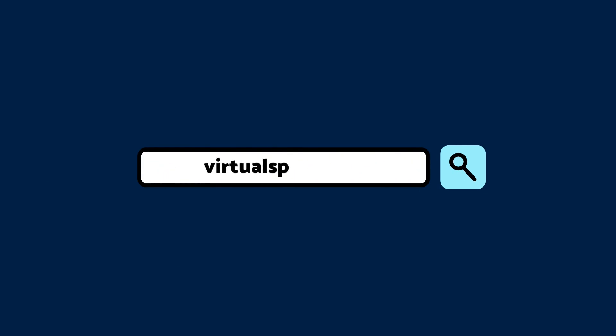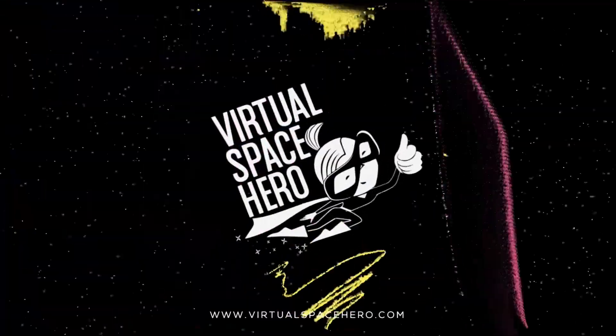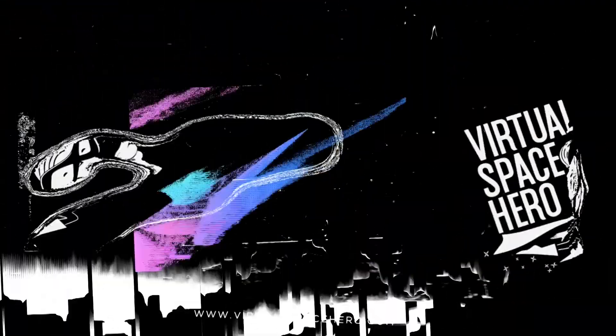If you want to know how to change towards a new working environment, get in touch with us at Virtual Space Hero.